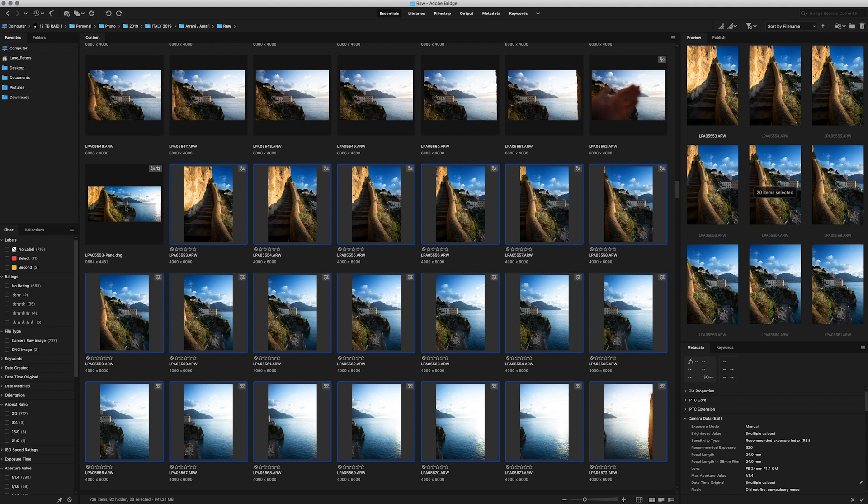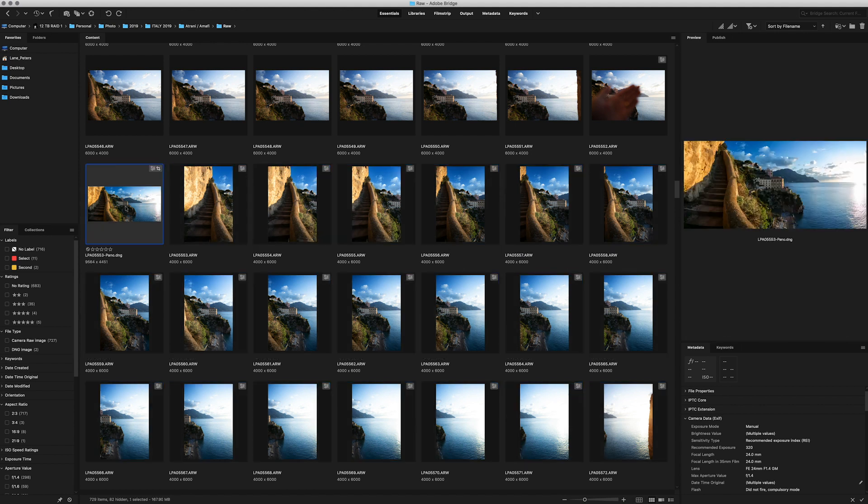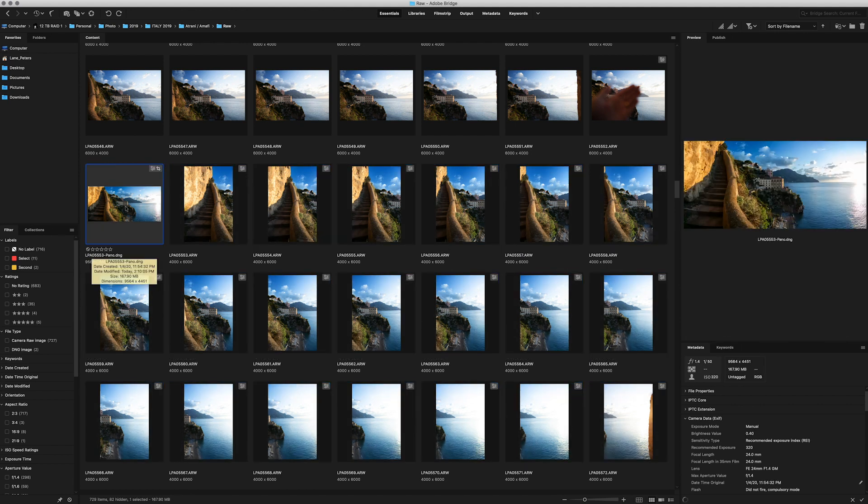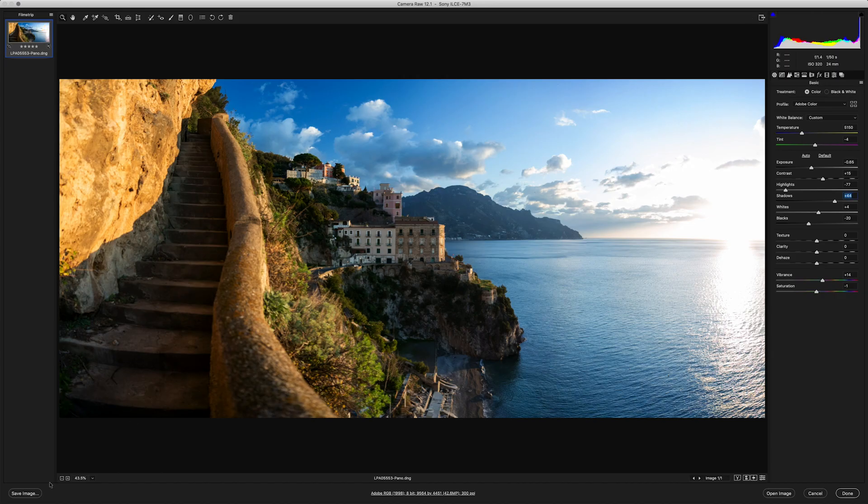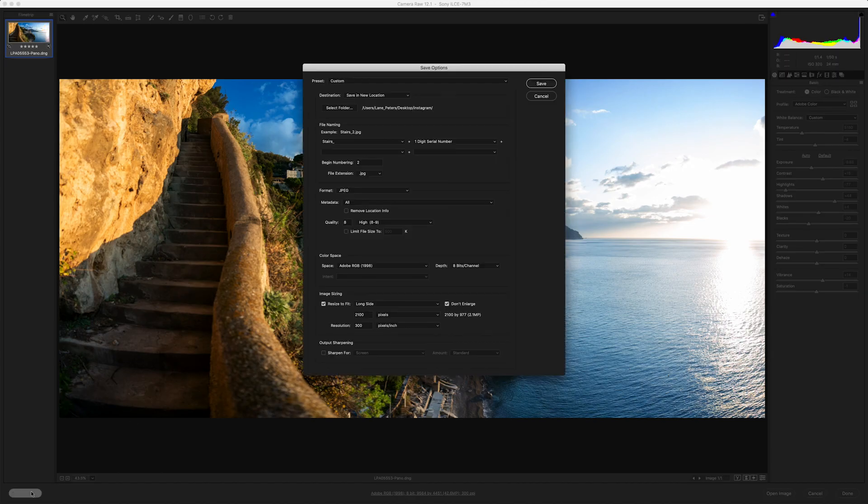Now, in addition to having the raw file, if you prefer to export this out as a JPEG or a TIFF, simply go back into the raw editor, click on save, and choose your desired configuration.